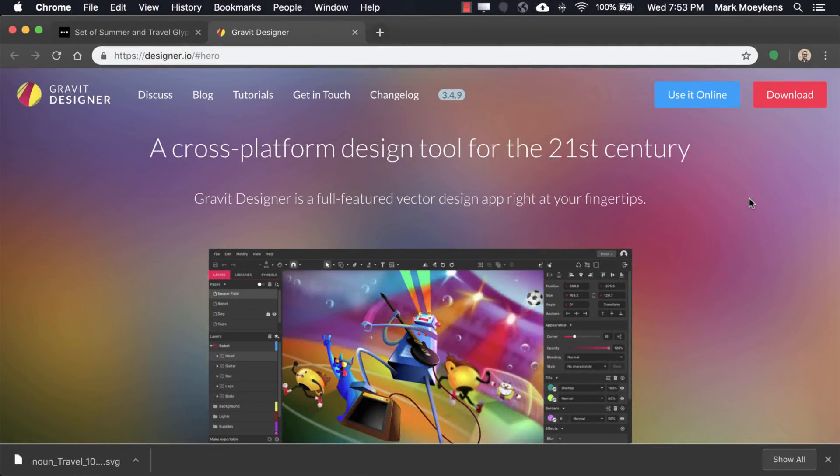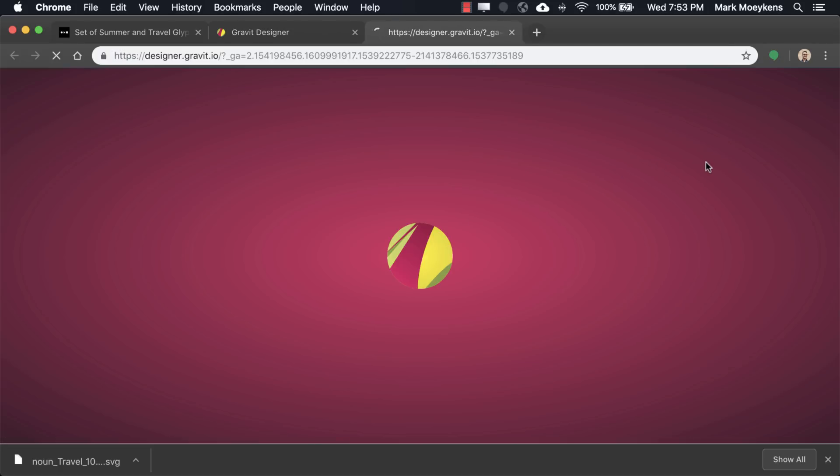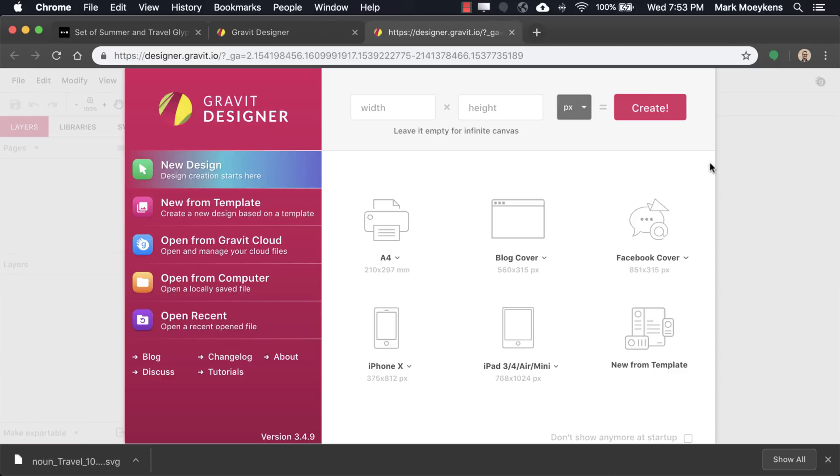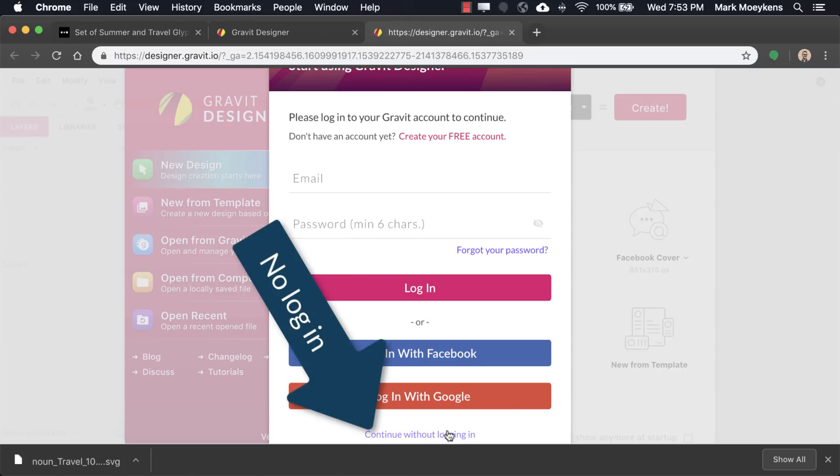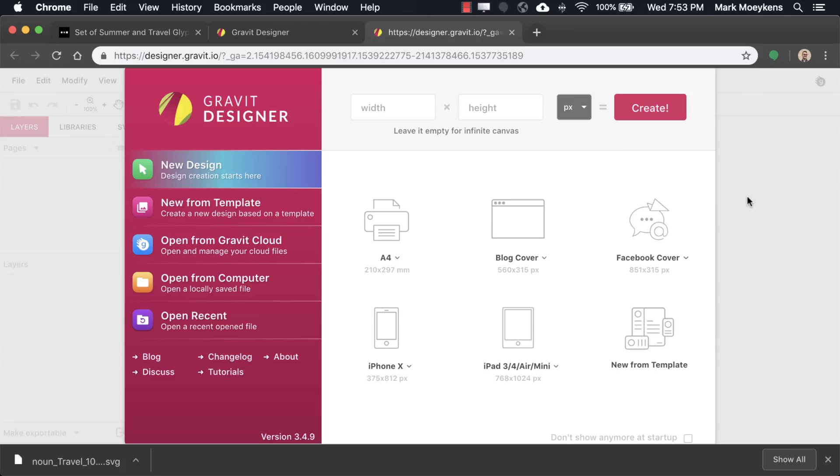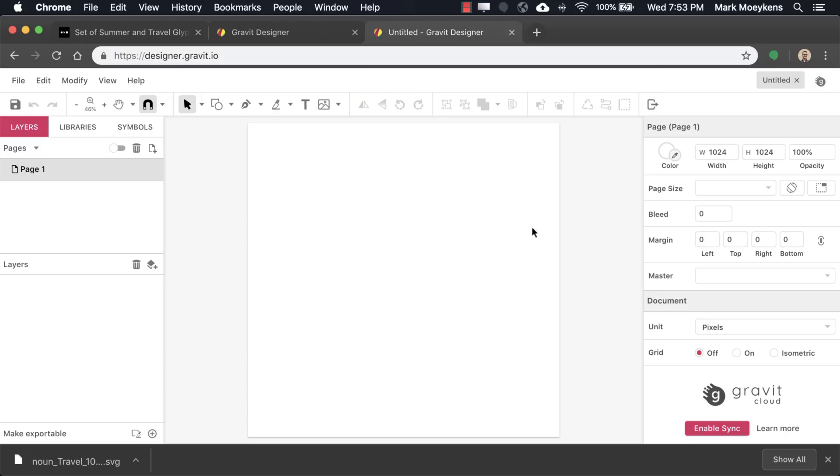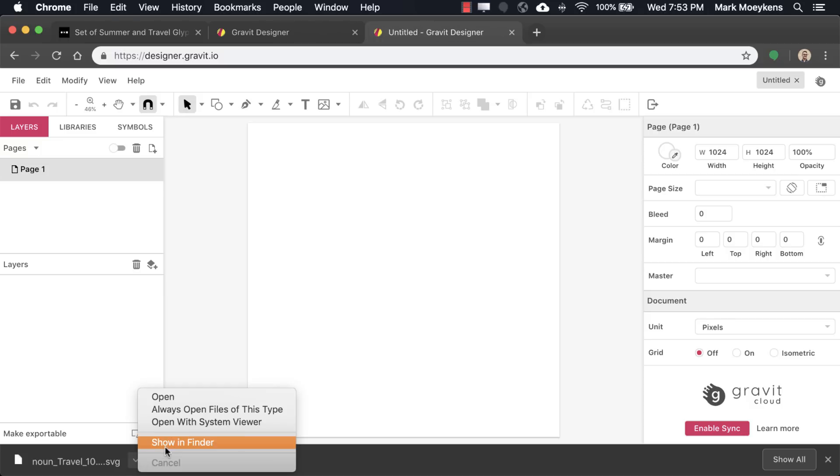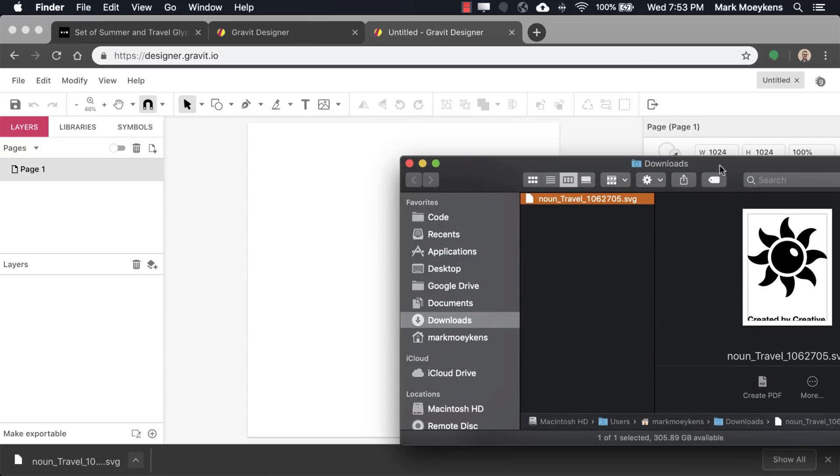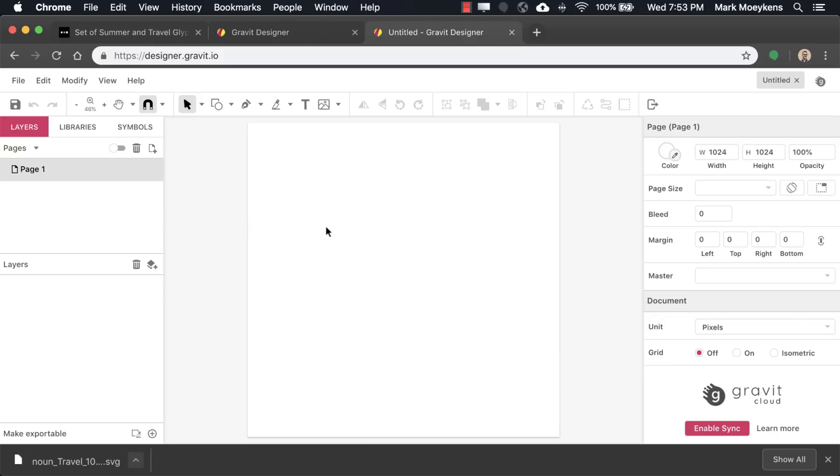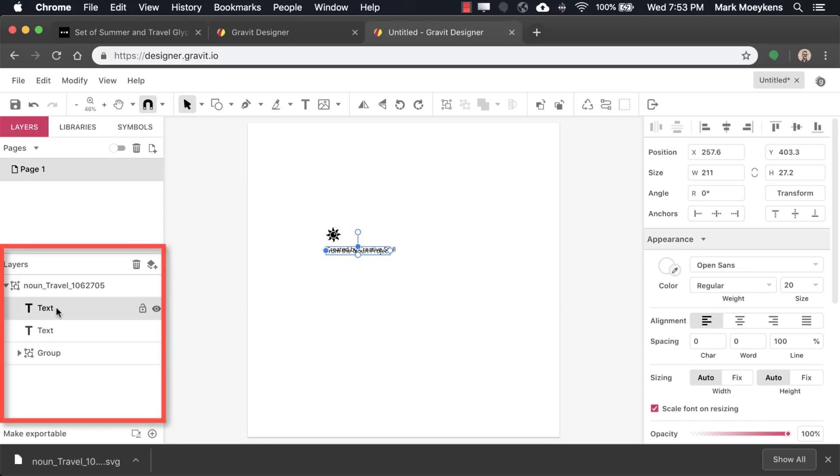We're on Gravit Designer's website. I'm going to use it online and continue without logging in for now. Let's get started with the size. We wanted 1024 by 1024. So now we have our artboard here. We have our image, and I'm going to drag and drop it right on there. You can see our little image. Let's clean this up. Let's expand the layers and delete the text. We're just left with our icon.